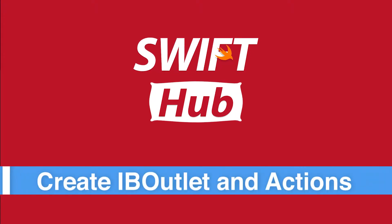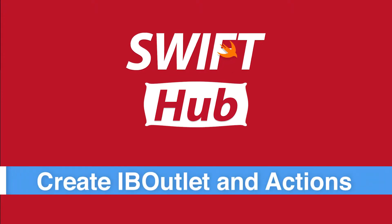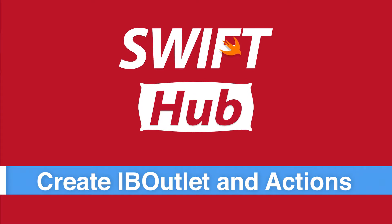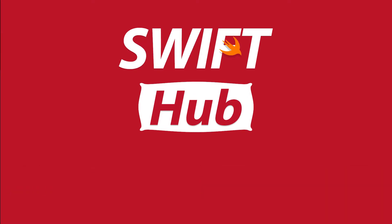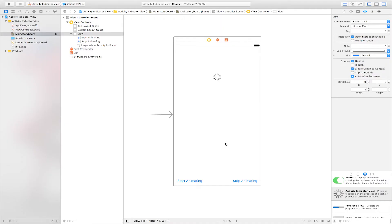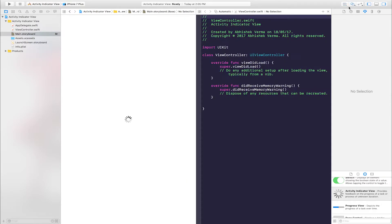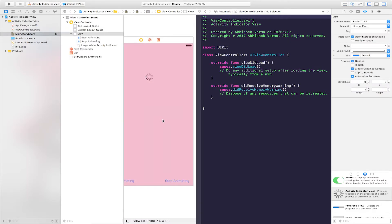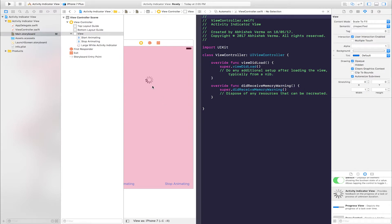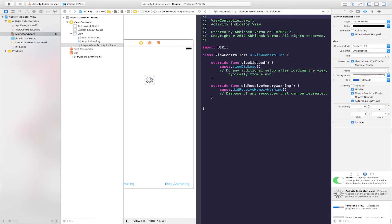Create IBOutlet. Create IBOutlet and action. Go to assistant editor and create IBOutlet and action. Click Activity Indicator View and make IBOutlet.